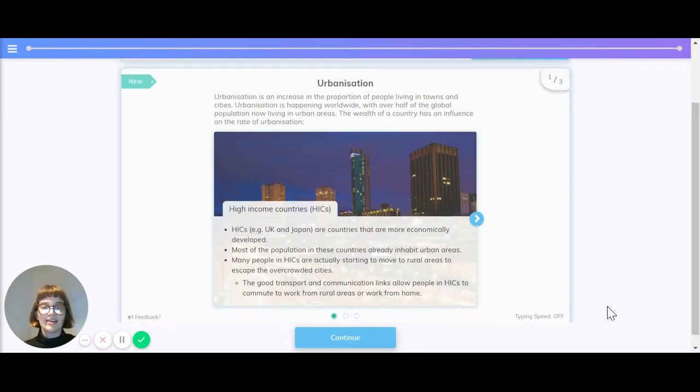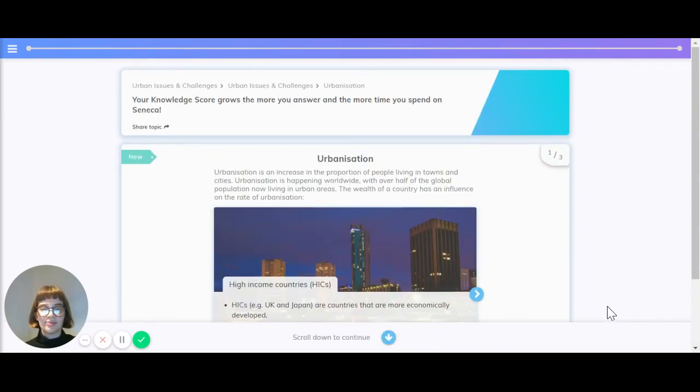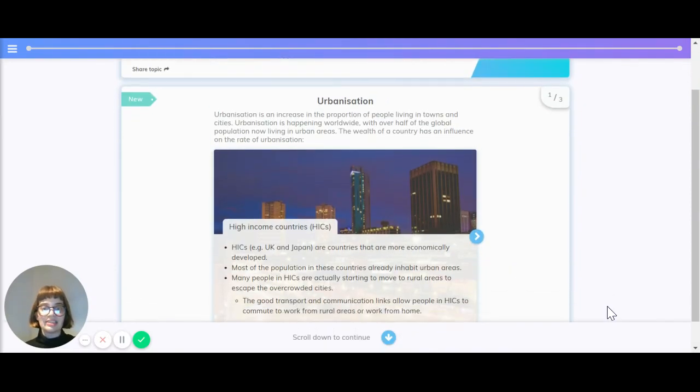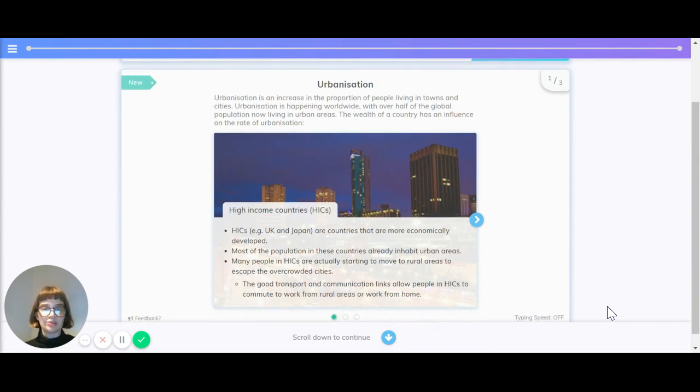Hi there, let's take a look at urbanization. Urbanization is an increase in the proportion of people living in towns and cities. It's happening worldwide with over half the global population now living in urban areas.